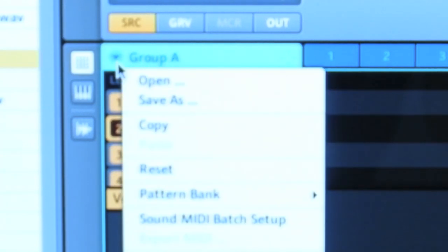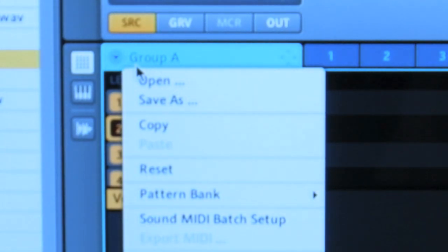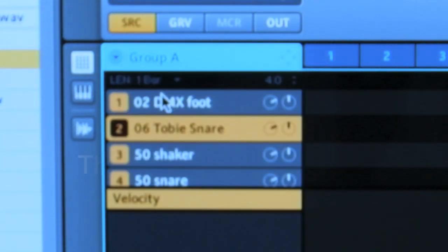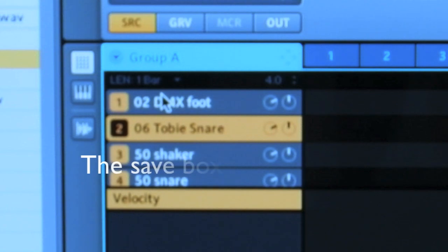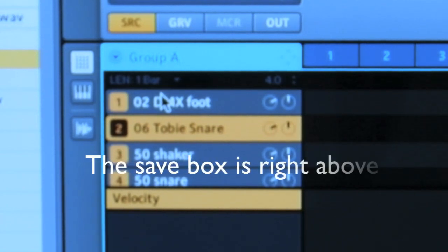click on Group A, or whatever group you might have those drums in. Save As. Now you want to name those drums so you have something to save them as.